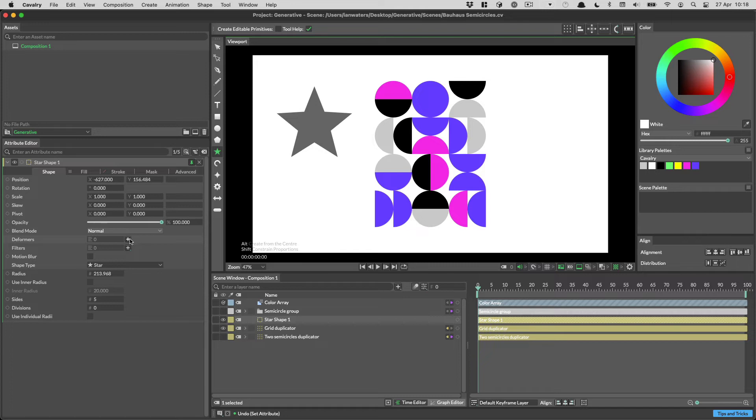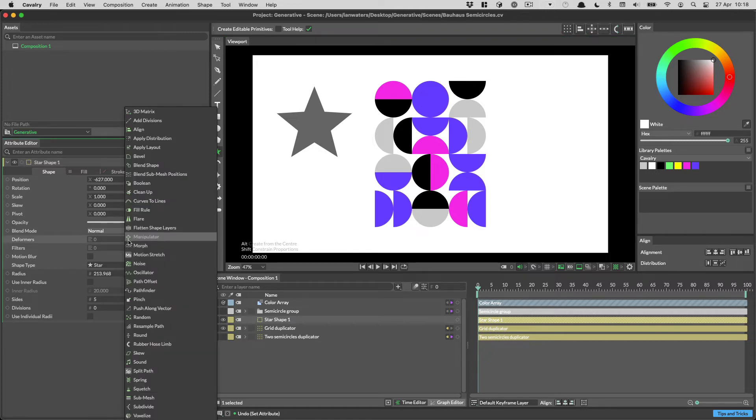Some attributes have express workflows, such as the deformers. Click the plus to see a list of all deformers, and then click on the one you want to create.